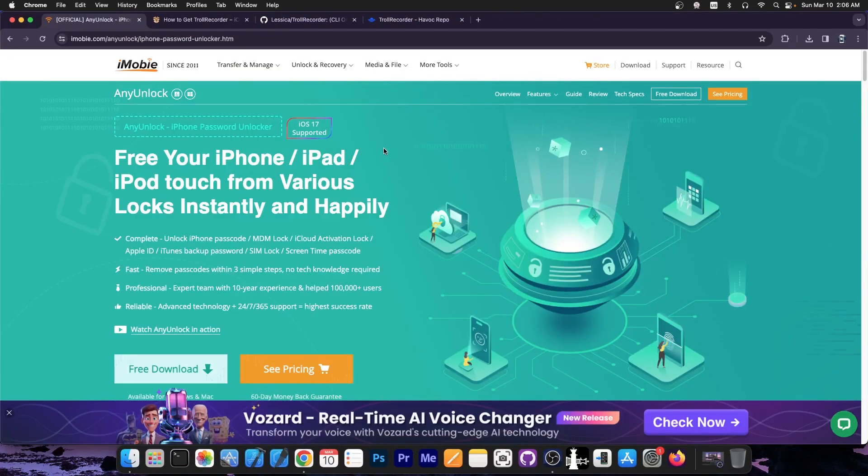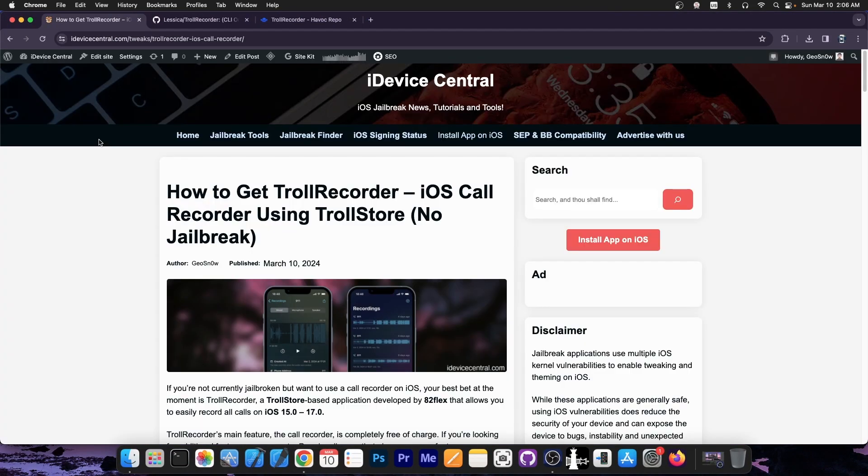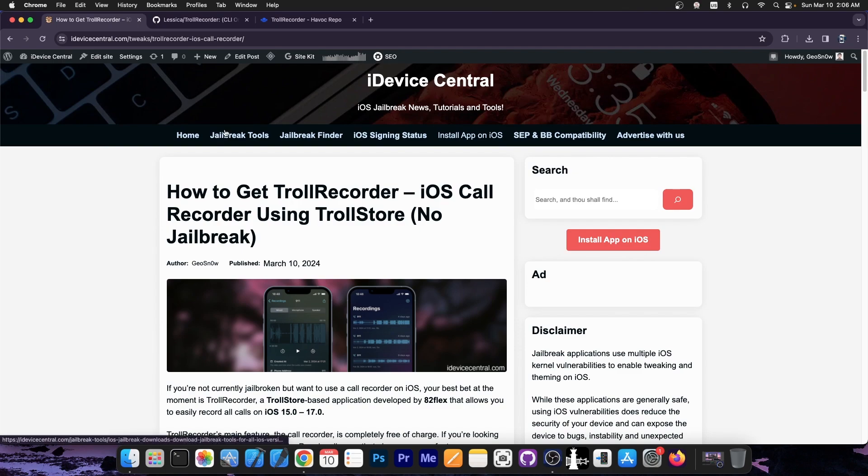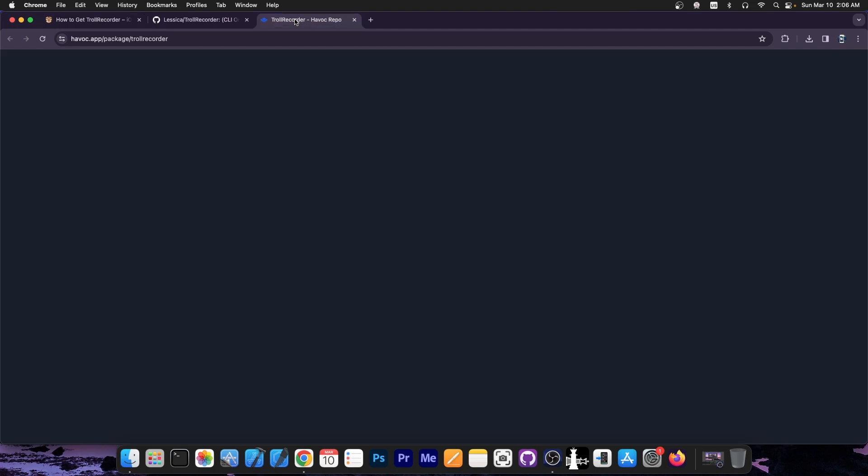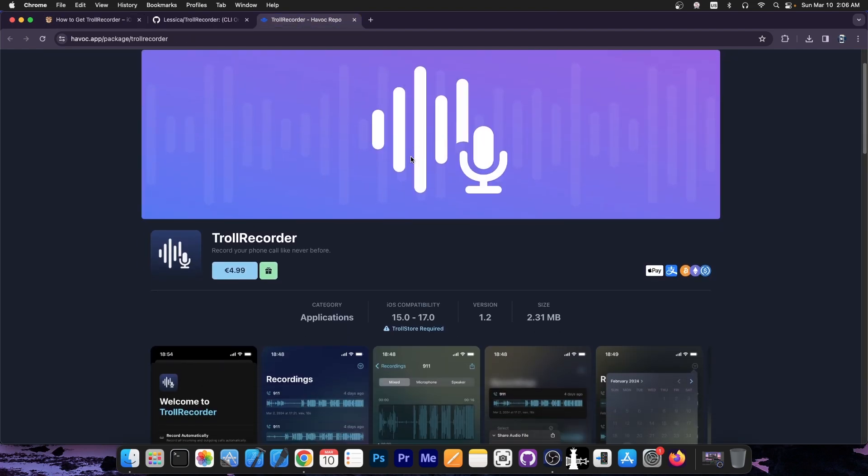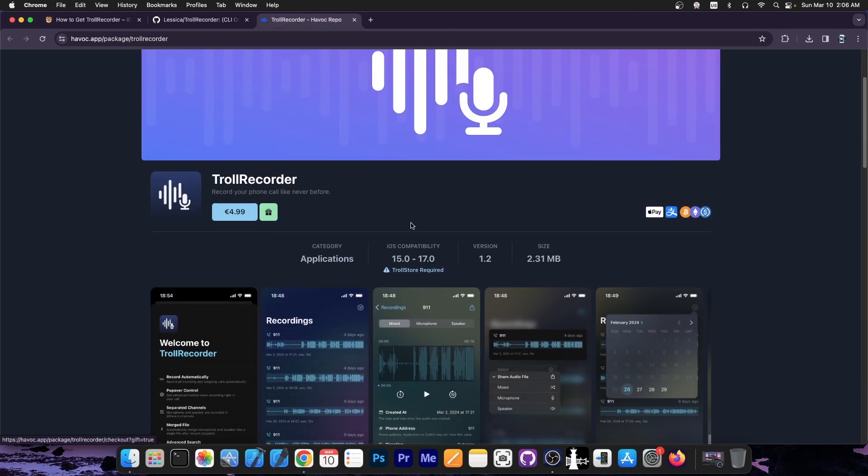So the tweak that I'm talking about is Trollrecorder and this one allows you to record your iOS calls from any application for free directly on the device. Now there is also a paid version of Trollrecorder available here on the Havoc repo. It's 5 euros in my case in here and it does bring you a lot of great features.